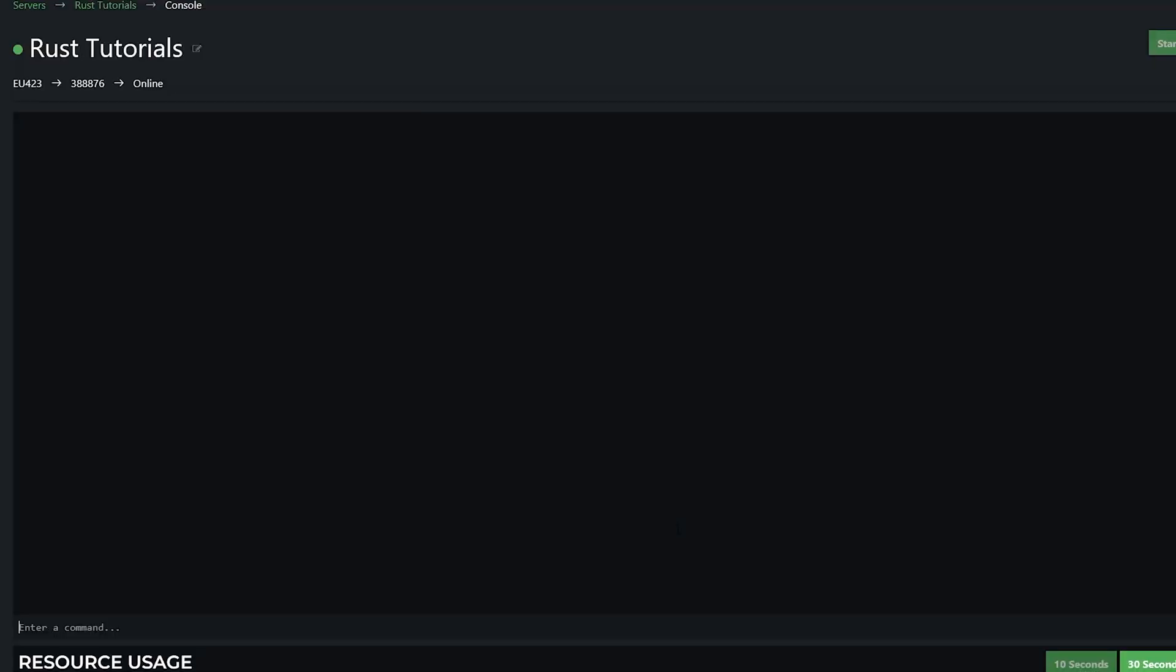So now let's remove a permission. So we're going to do remove, and then owner or moderator. So I recently just made myself a moderator, so that overwrote my owner permission, meaning that I'm just a moderator now.